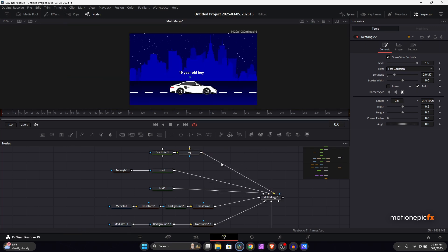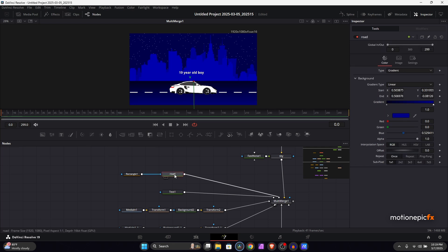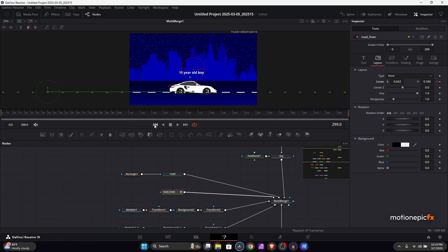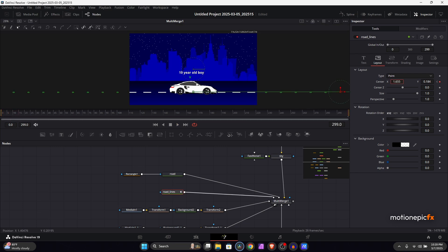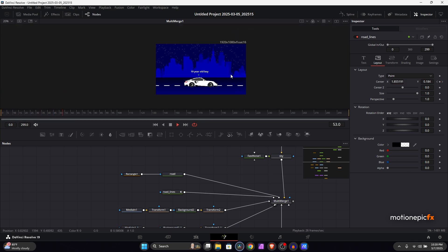Now we do the animation part. Let's start with the road lines. Go to the very first frame and create a keyframe on center X and Y. Go to the last frame and move it to the left. The animation will look like moving road lines — adjust the speed by changing how far it moves. At the very first frame, position it to the right so it starts there and ends to the left.